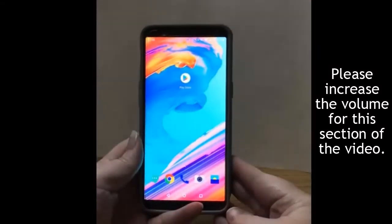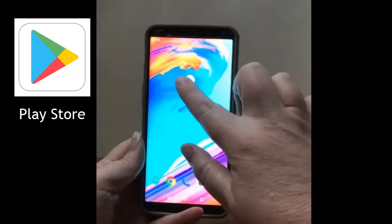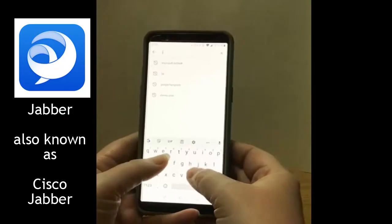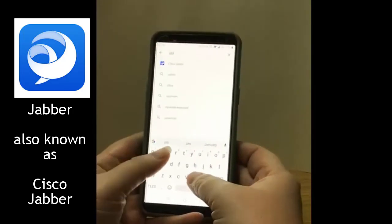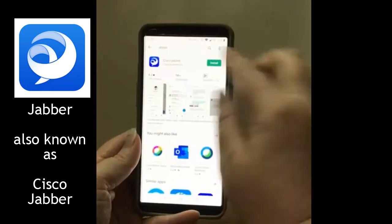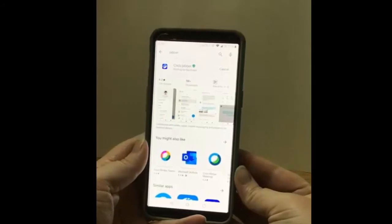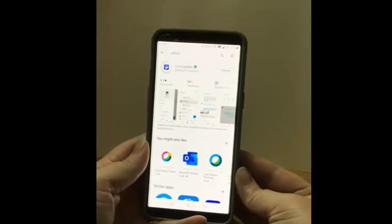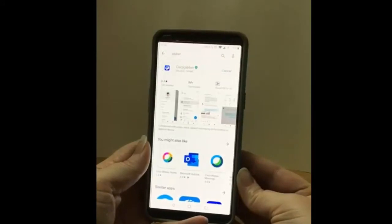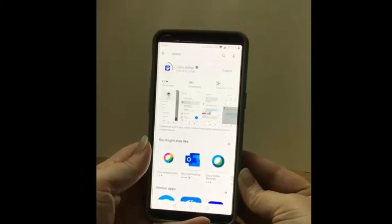Today I'm going to be showing you how to install Jabba on your Android device. The first thing you need to do is go to the Play Store and search for Jabba. You're looking for Cisco Jabba. Click the Install button. We recommend downloading while you're on a wireless or hotspot so that you don't use all the data on your phone data plan.